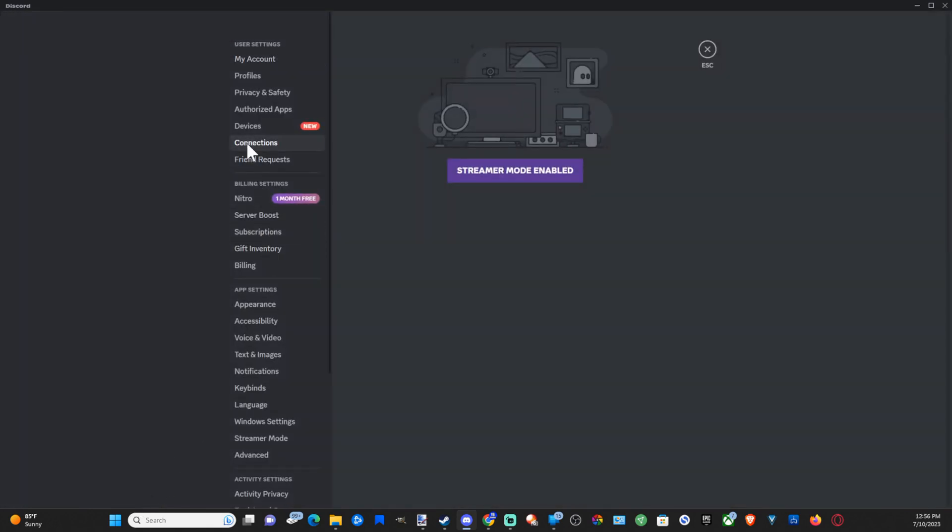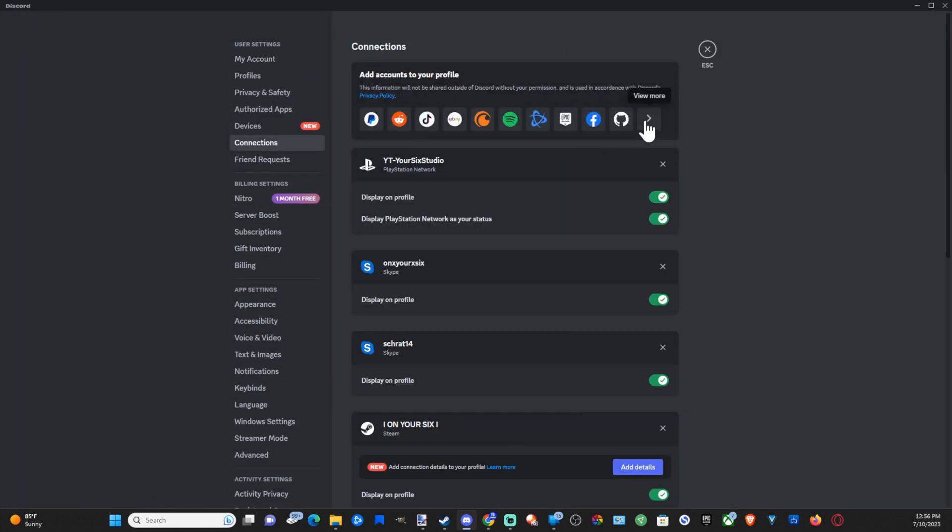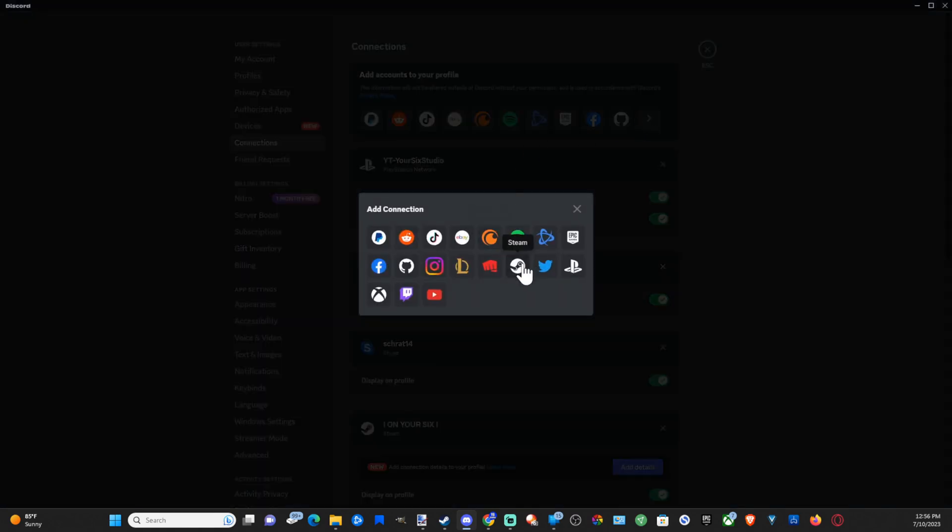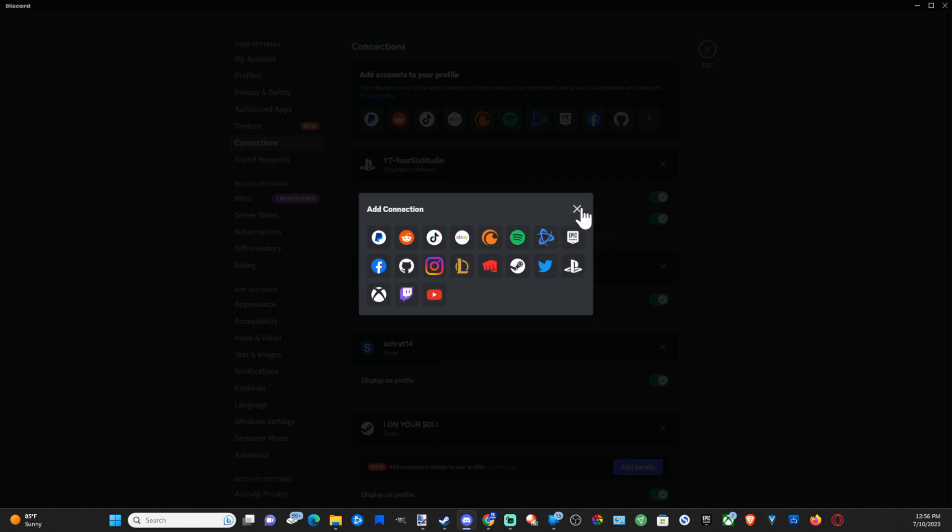Then go on over to connections. Then go to where it says view more right here and select this and go to PlayStation and connect your PlayStation 5 account and sign in with your email address and your password.